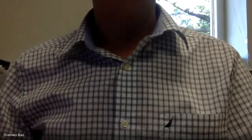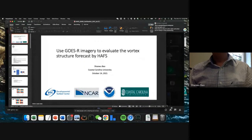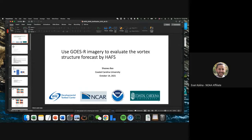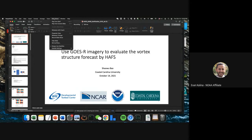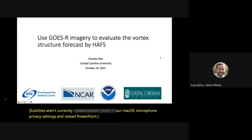Thank you Evan and thank you everyone for joining. Before beginning, Dr. Bao shares his screen and switches to slideshow mode. The presentation is now in full screen and ready to proceed.